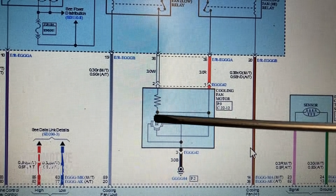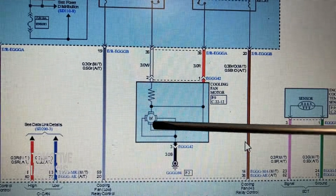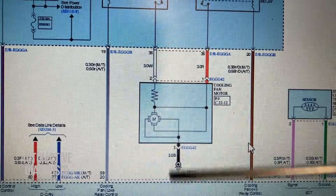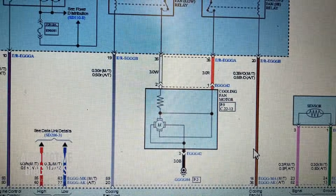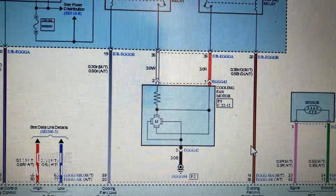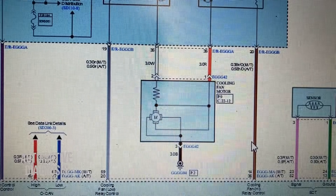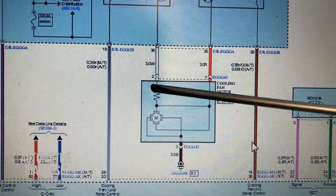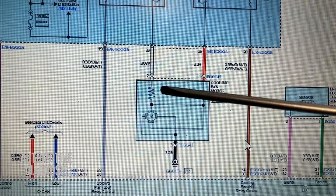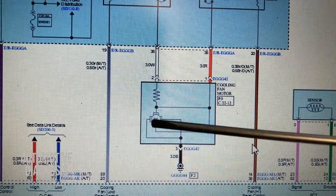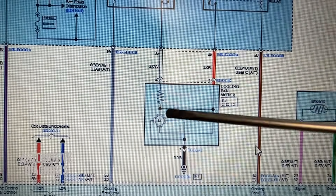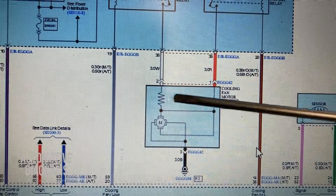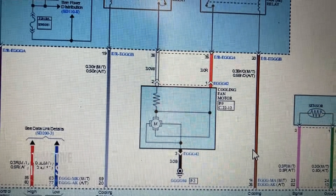So whatever voltage we're delivering to that pin gets delivered directly to the cooling fan motor, causing it to rotate at higher speed. Now let's do some experiments on the resistor itself to confirm what I explained, and see what happens if the resistor is broken.